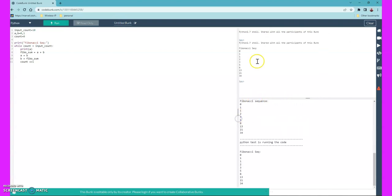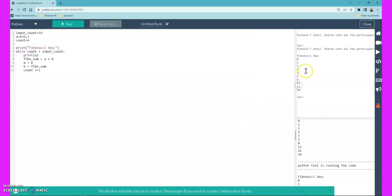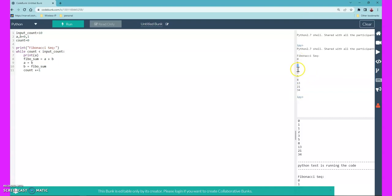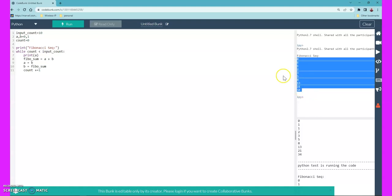As you can see, the output is printed here. Let me zoom in a bit. Zero, then one, zero plus one is one, then one plus one is two, two plus one is three, three plus two is five, then eight, thirteen, twenty-one, and thirty-four. It prints 10 counts of the Fibonacci series.